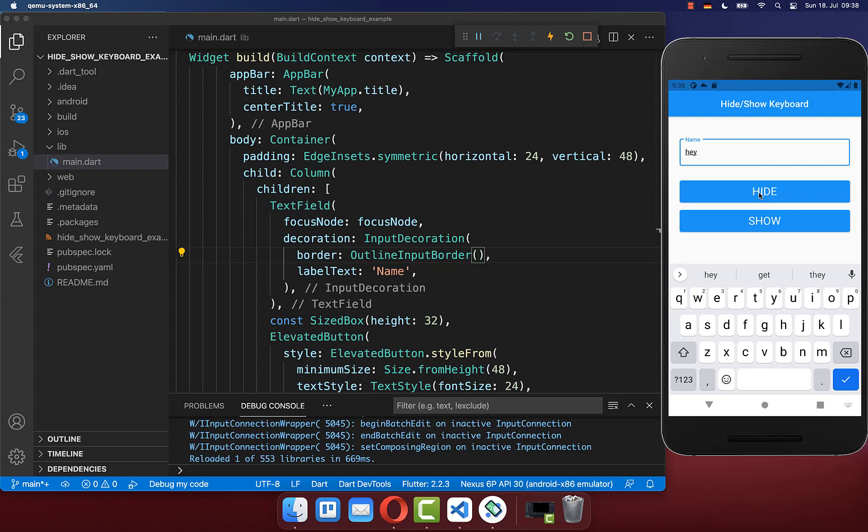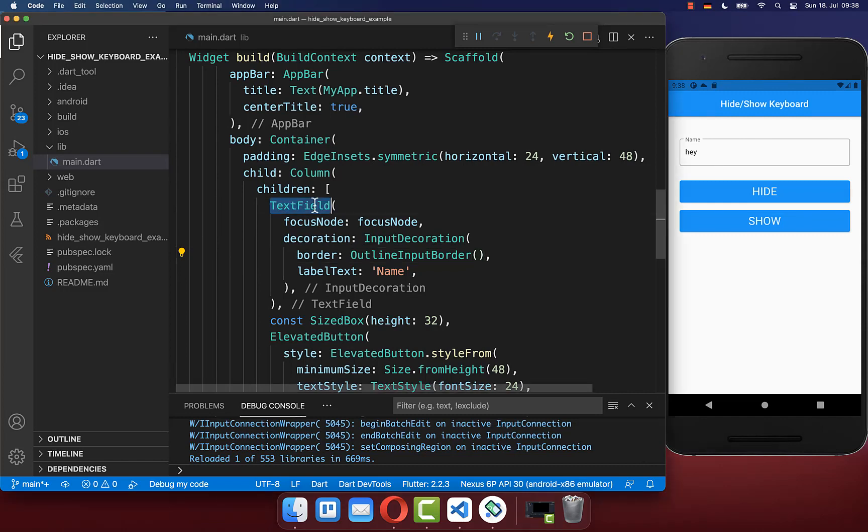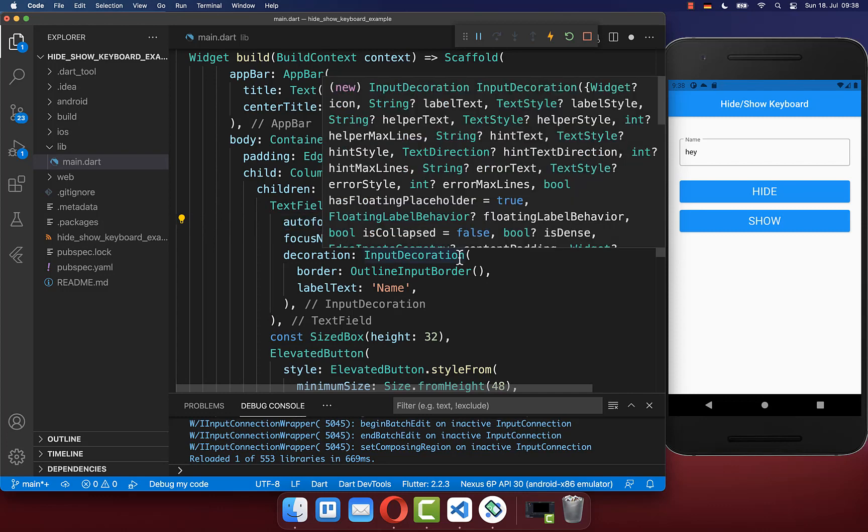You also have a third option to show here this keyboard automatically and also to give our text field the focus. Therefore, you go to your text field, and here inside you have this autofocus property which you need to set to true.